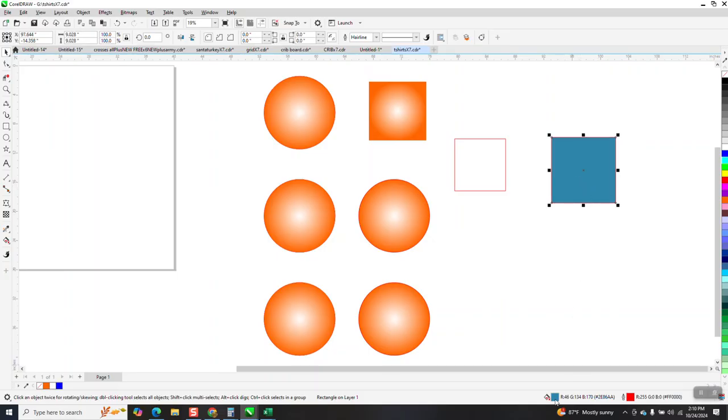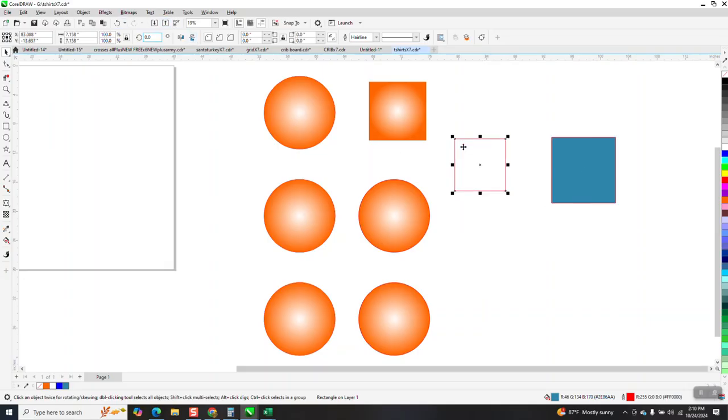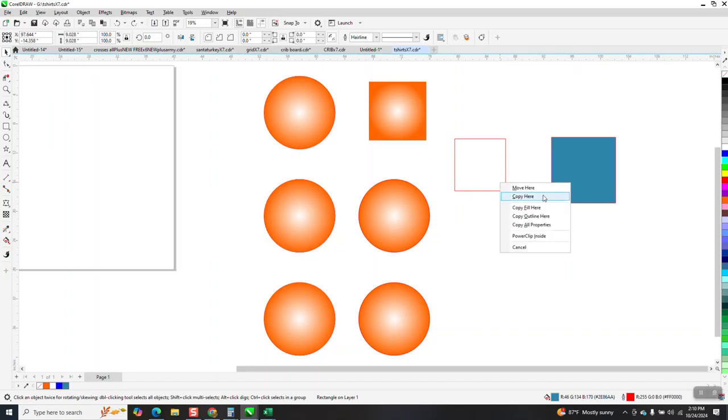You can just move that color to there. Or you could do what I just did earlier by right-clicking and getting it close. And then when you let go, it says copy fill here.